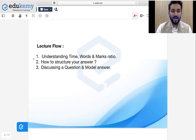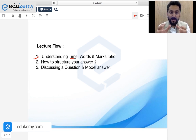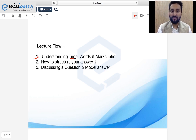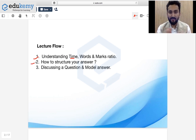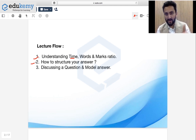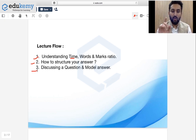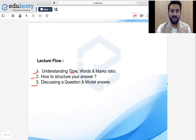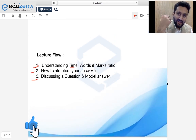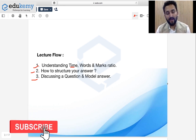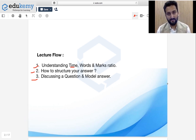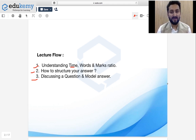First we are going to talk about understanding time, words, and marks ratio in a real-time exam scenario — some things you should have in mind whenever you start practice. Then we are going to talk about structure: how to categorize your answer into introduction, body, and conclusion. Then I am going to take one question and a model answer from the topic political theory — meaning and approaches.